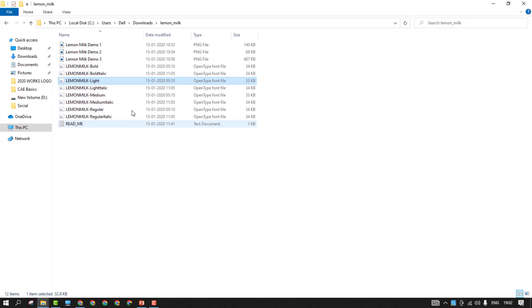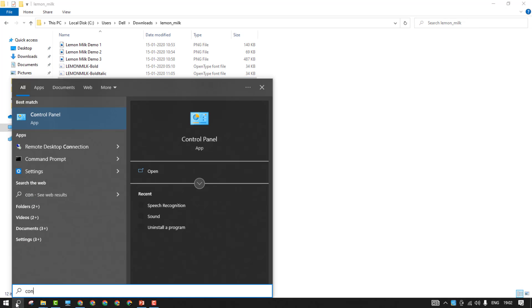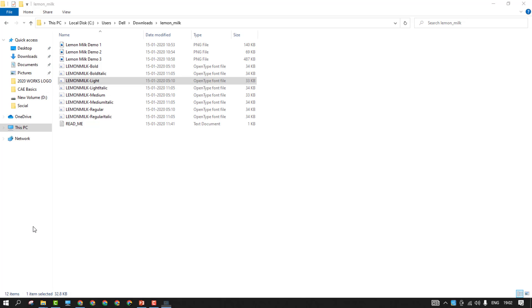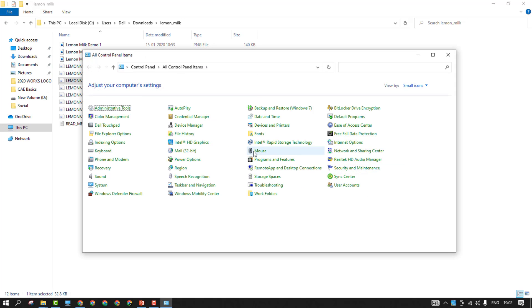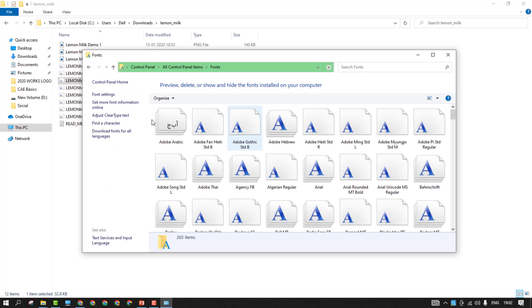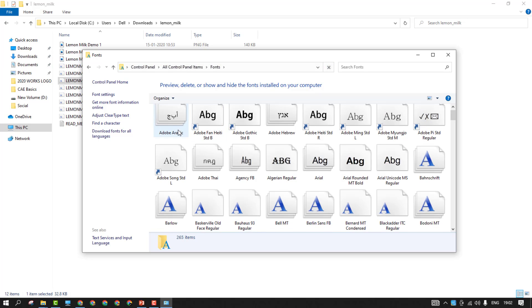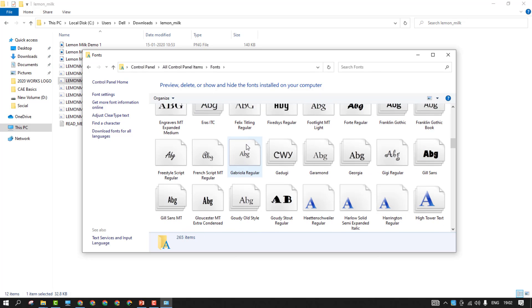Now, where it gonna store. For that, you just need to go to this control panel. And from there, you have the fonts. This is the default location for the fonts. Can you see? All the default fonts will be here.